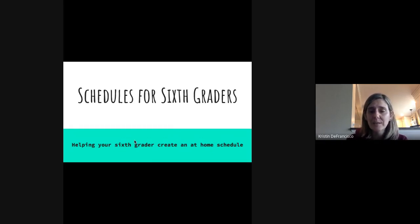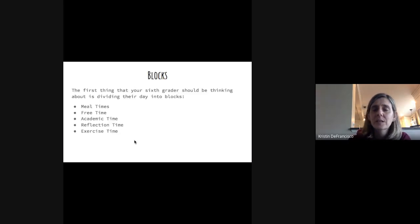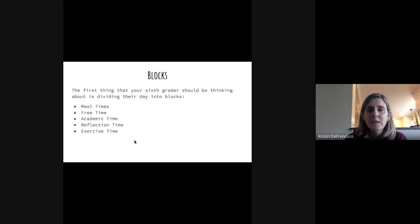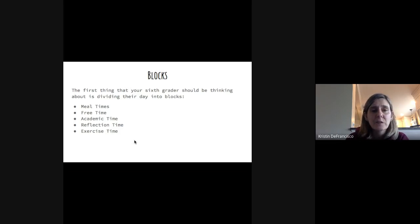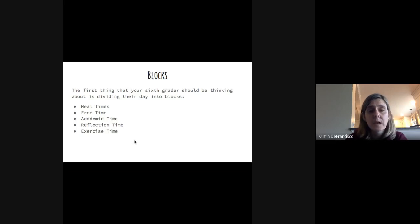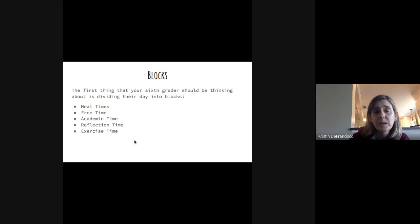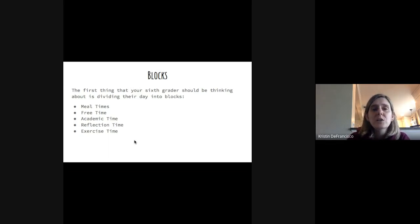This would be a time where you could watch again and invite them along. The first thing I'd like to talk about is blocks. One of the most successful things you can do when building a schedule is think about it as blocks of the day. These blocks are working pretty well. So: meal times, free time, academic time, reflection time, and exercise time. You might want to grab a piece of paper and make some menus for these different items so that you can fill them into your schedule as the days roll along.